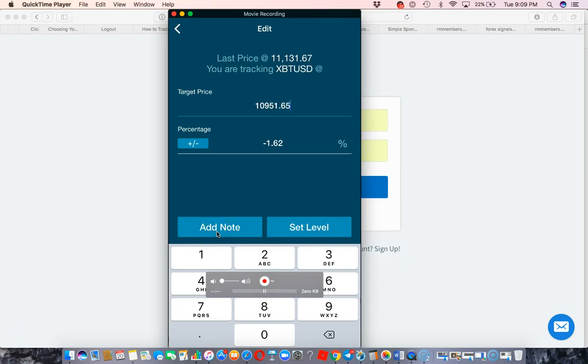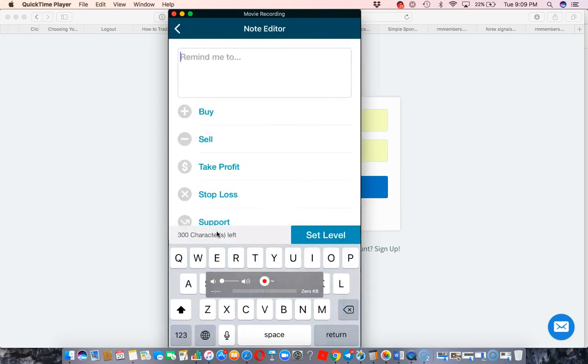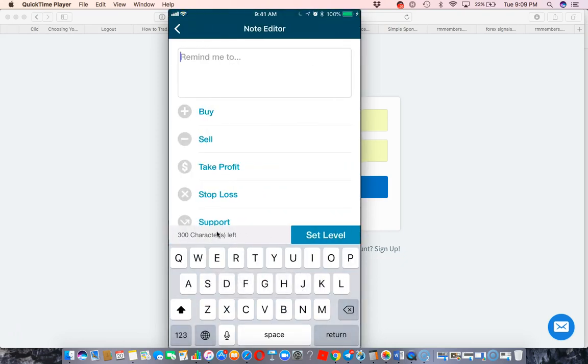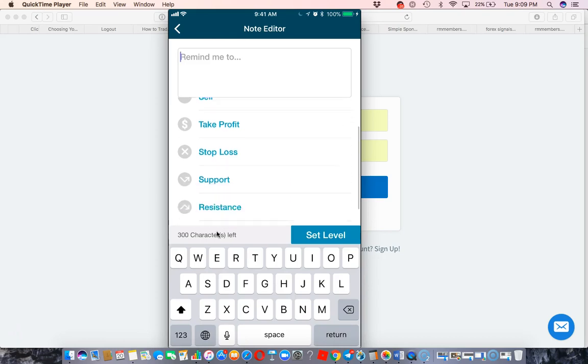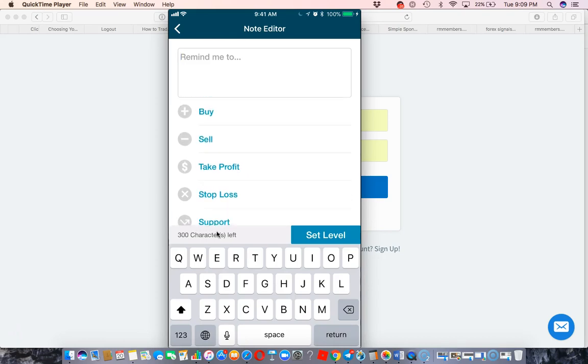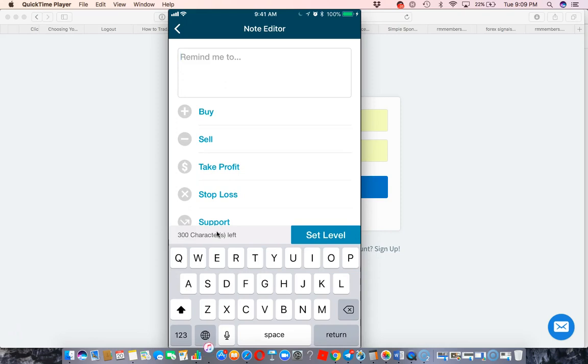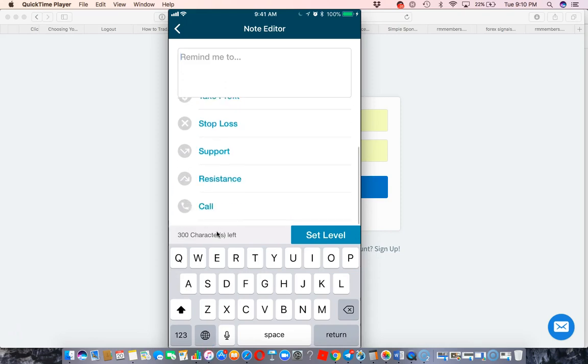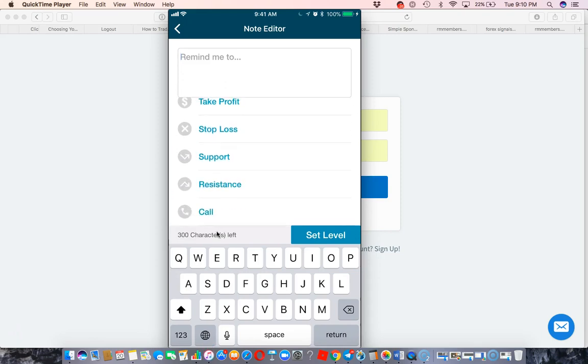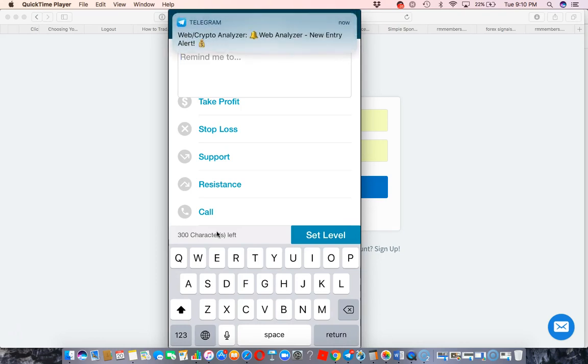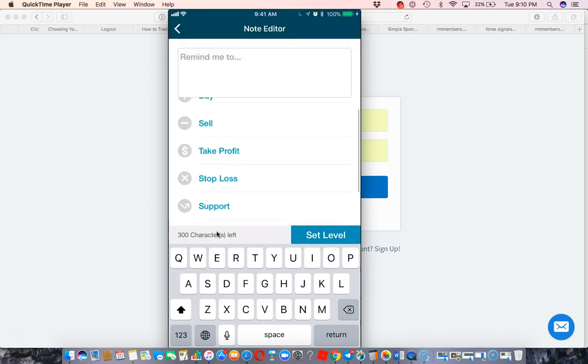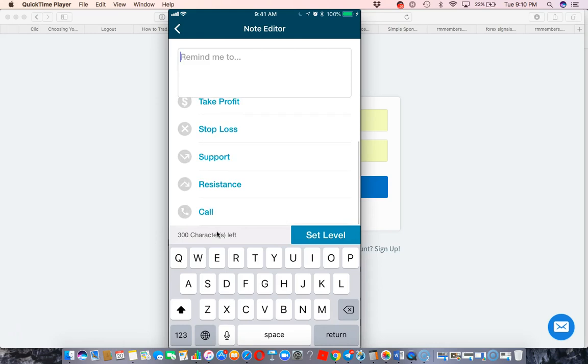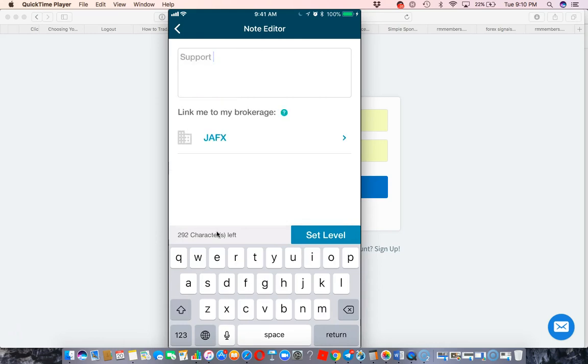And then I'm going to go down here to add note. Here's where it gets pretty cool. They've upgraded this. It used to just be buy and sell, but now they put take profit in, stop loss, support, resistance, call. It's just asking you what you want to do. What is at this number that you're setting? So at the number where I'm at, I'm looking for it to bounce off of that as it's going to hit off the floor. So that's going to be support, so I'm going to set this as support.